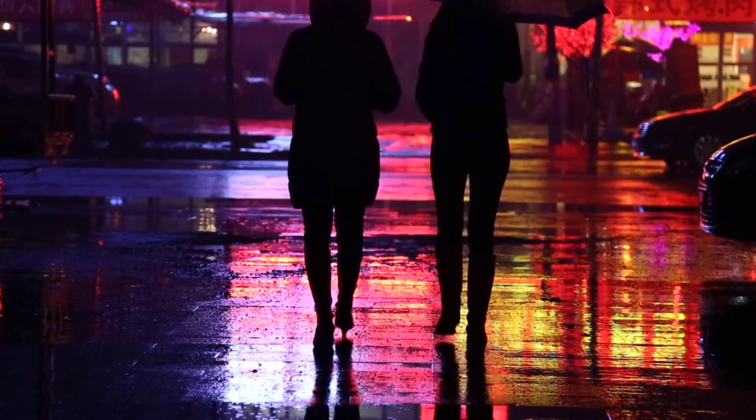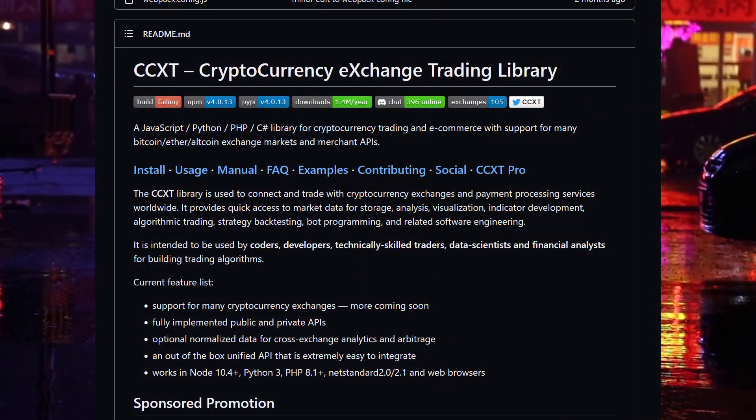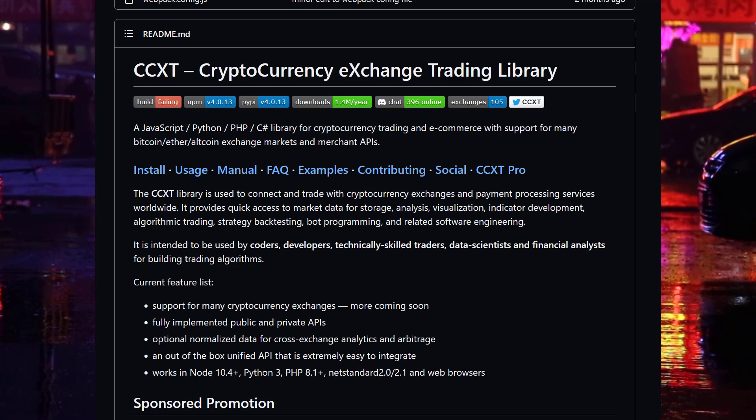In this part I will do more techy stuff and will demonstrate how you can use the CCXT library to find out which exchange is suitable for your trading bot.